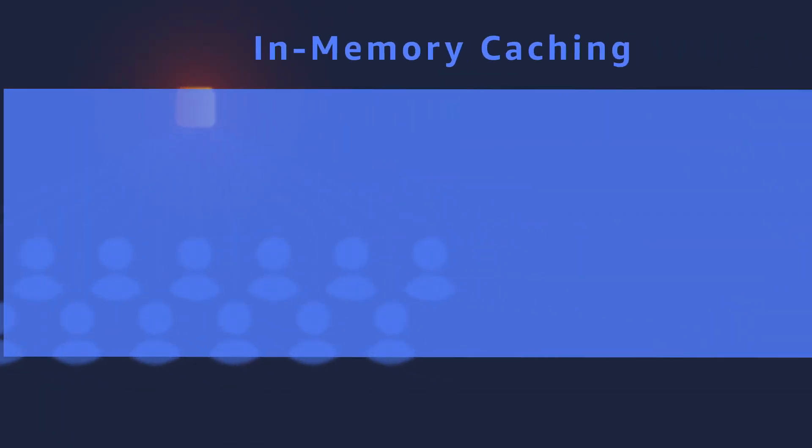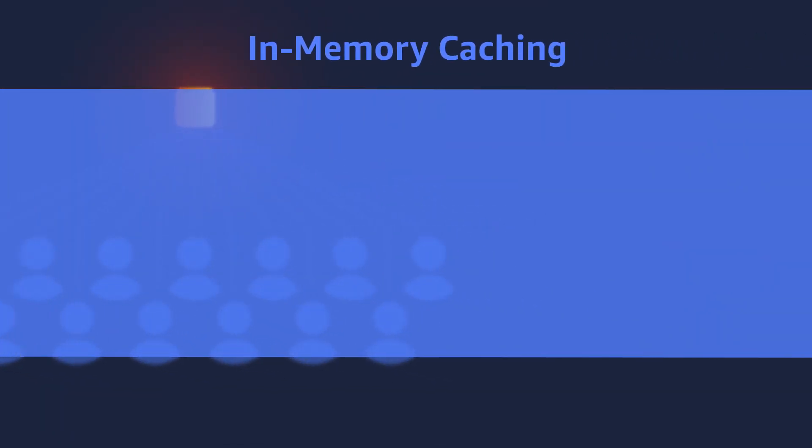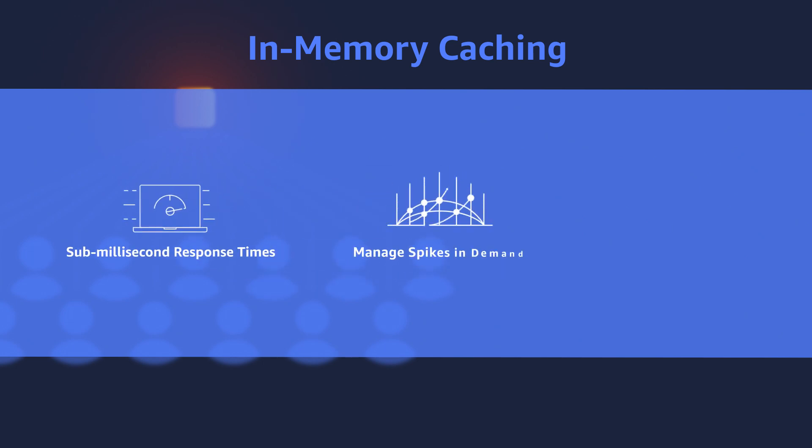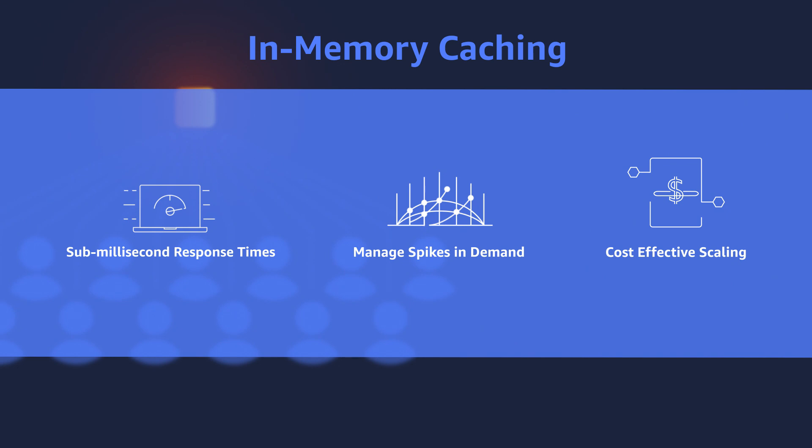Caching can help. With an in-memory cache, you can achieve sub-millisecond response times, manage spikes in demand, and cost-effectively scale your back-end.